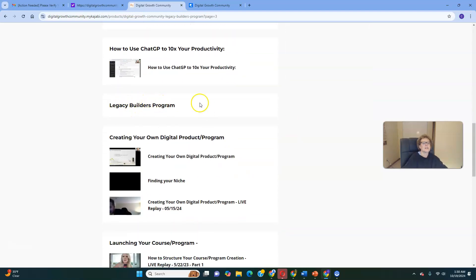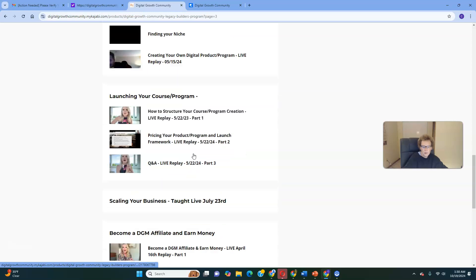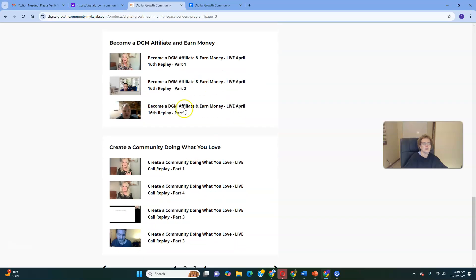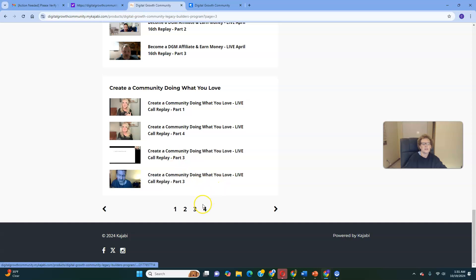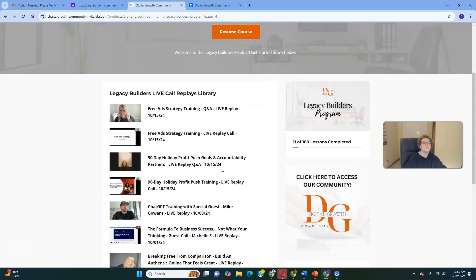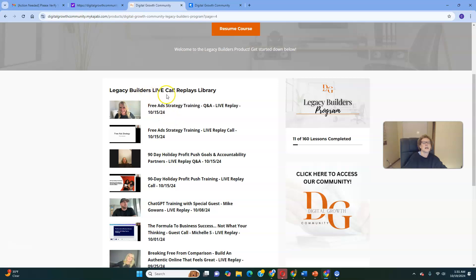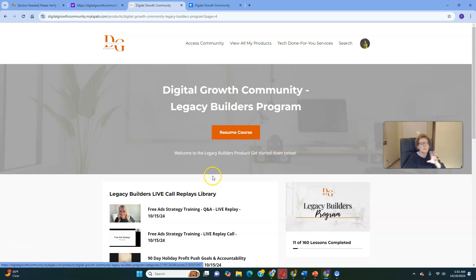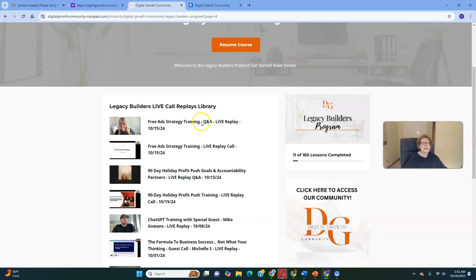The Legacy Builders Program also covers creating your own digital product and program if you aspire to that, how to launch your own course, how to scale your business, and how to create your own community doing what you love. It's literally all here. Here are the Legacy Builders live call replays — every single week we have live interactive sessions, they're recorded and uploaded here and inside the community. The live call replays library is just jam-packed.